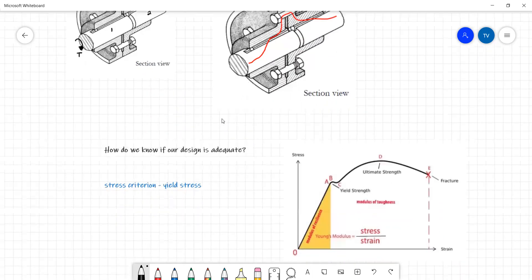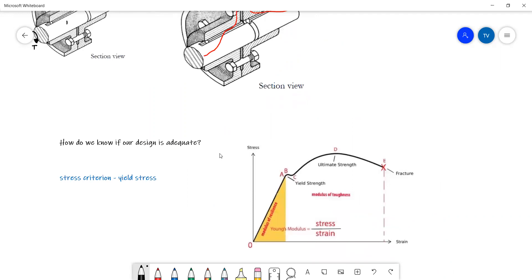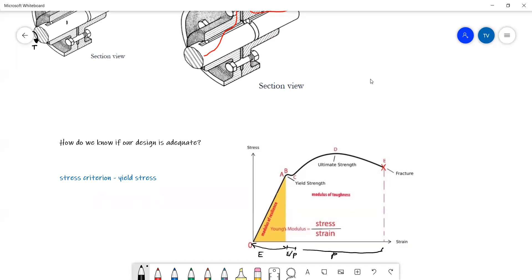Do you all understand the importance of this stress-strain curve? This is a fundamental concept for mechanical and civil engineers — you'll use this all the way through your four years of studying and then straight into the field. Our stress-strain curve is broken up into three sections: the elastic region, the elastoplastic region, and the plastic region.